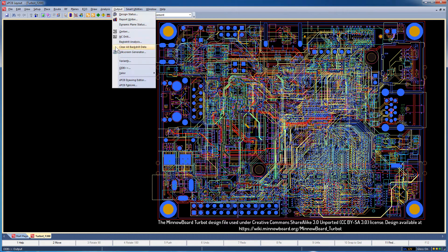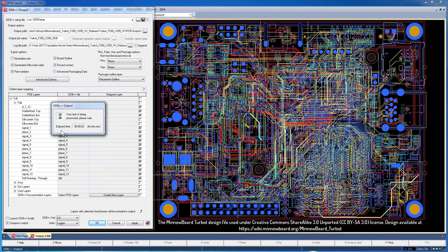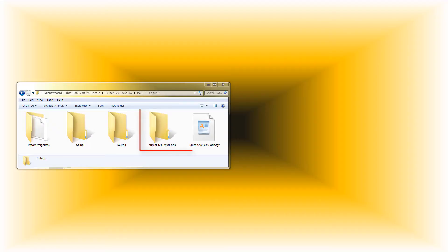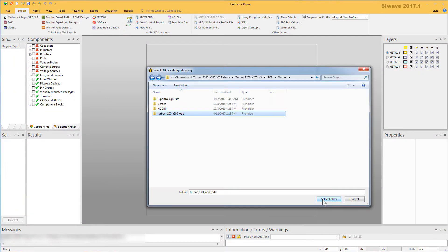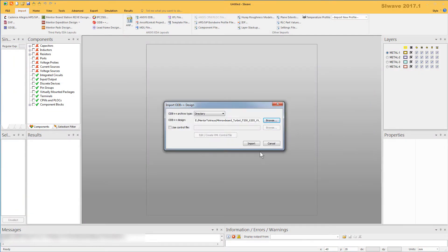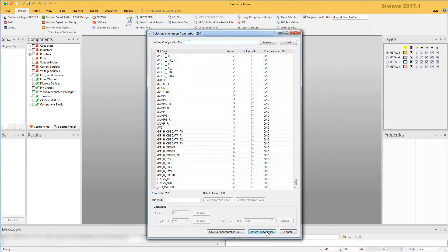In part 12, you saw how to export a Mentor Expedition design to an ODB++ directory. You also saw how to import this ODB++ directory into ANSYS SiWave.